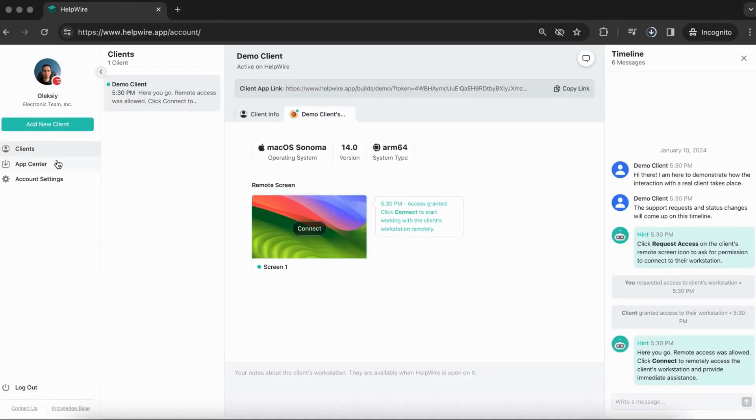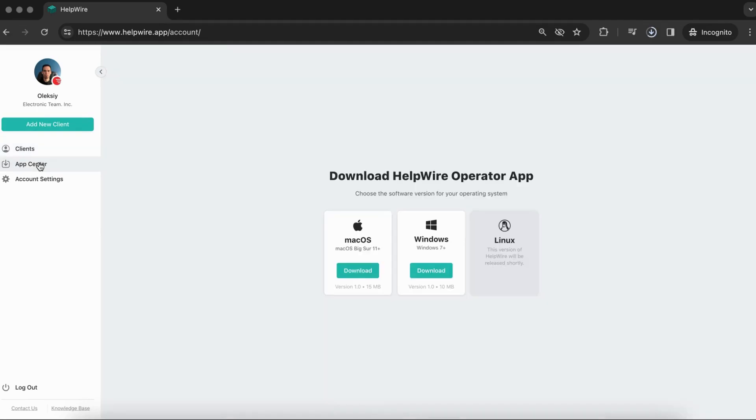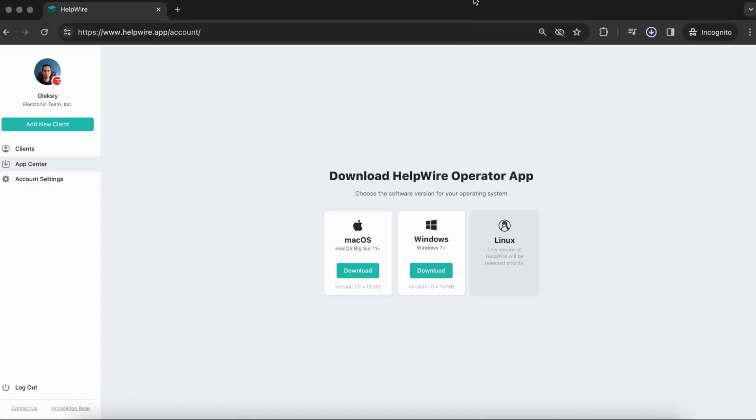You can also manually download the HelpWire operator application anytime from the App Center menu in the left toolbar of your HelpWire web account.